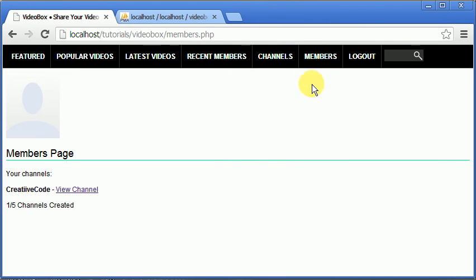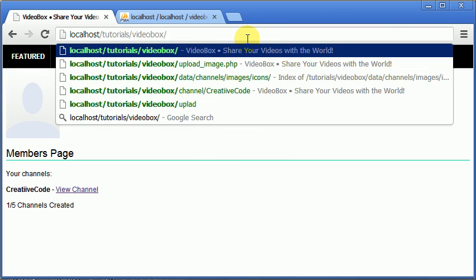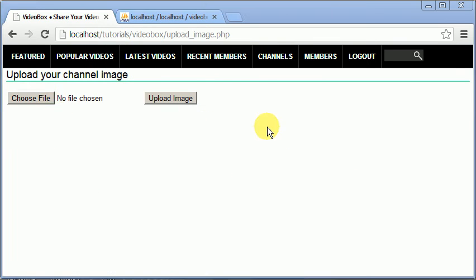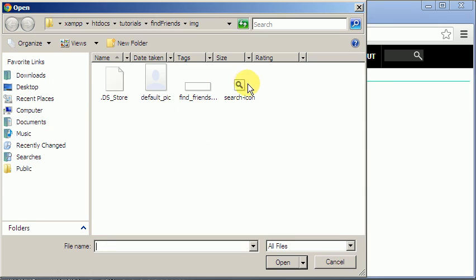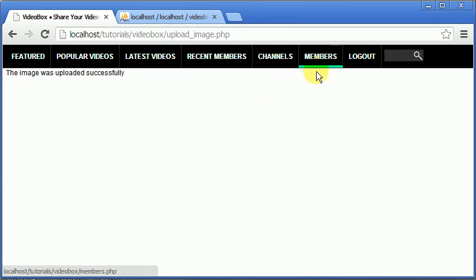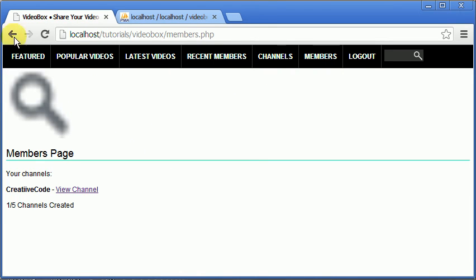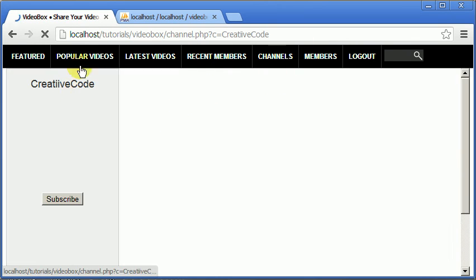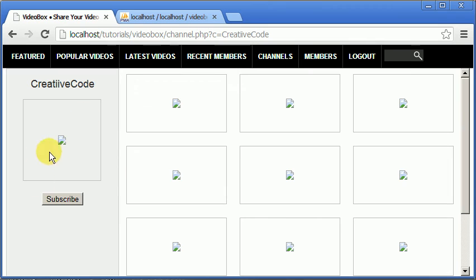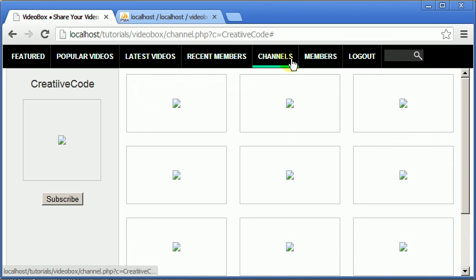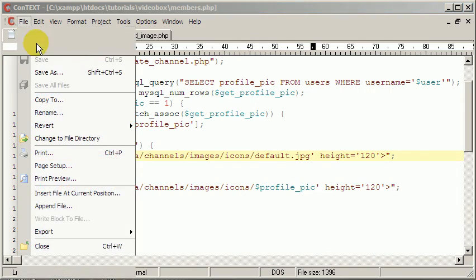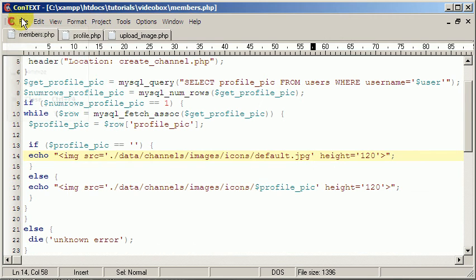If we go to upload_image.php, choose a file, and upload it, it becomes the profile image. However this is only associated with the profile, not with any channel — so we still need the channel image upload. What we're going to do now is create an edit channel page.